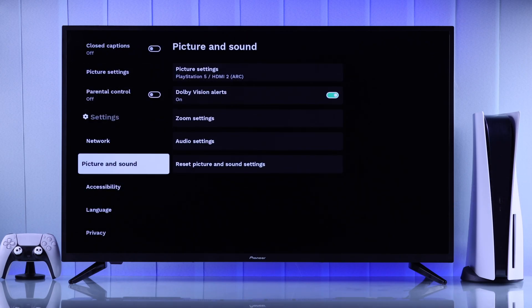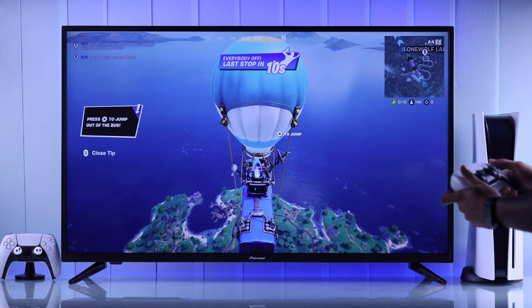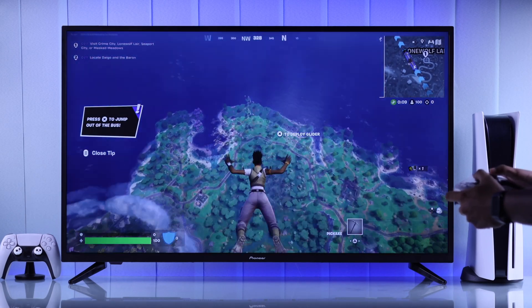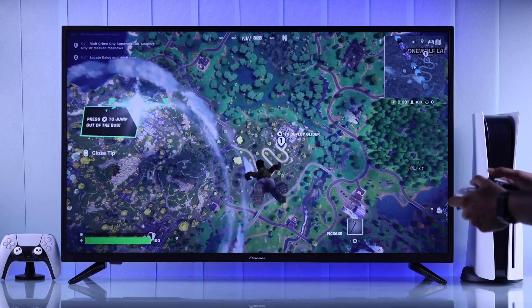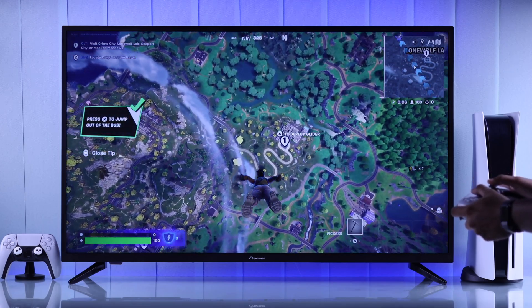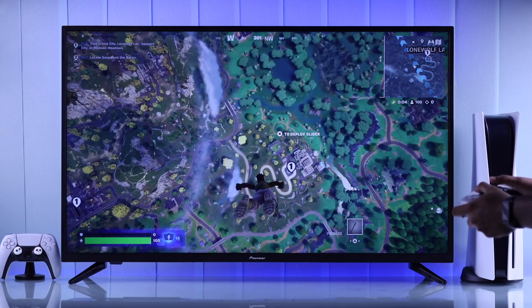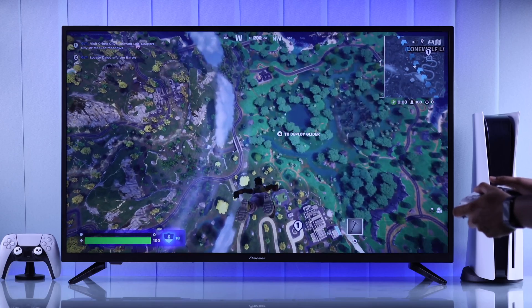Now that you have chosen all the correct settings on both your console and your TV, you are ready to start gaming with the maximum performance possible. So that's how you properly connect your PS5 to your Pioneer Zumo TV.